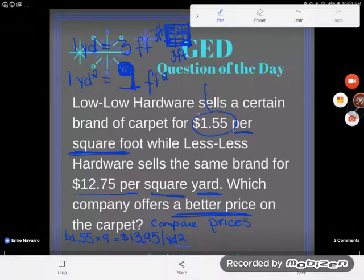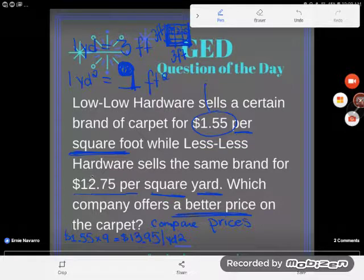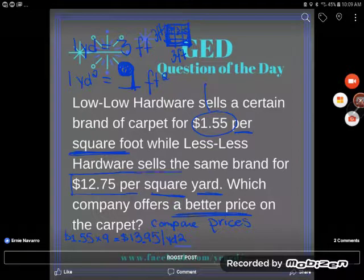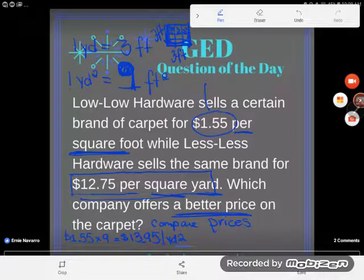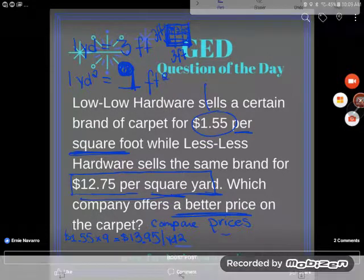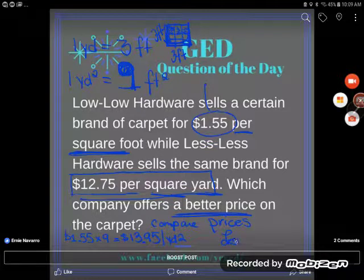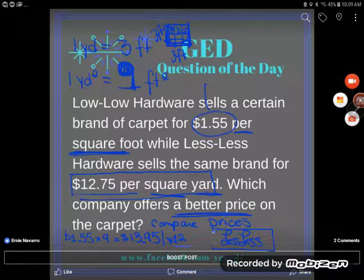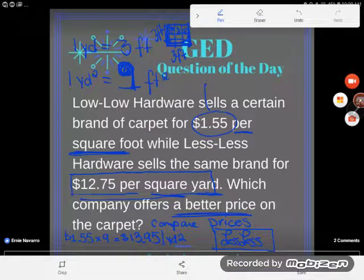Lolo Hardware sells it for $1.55 per square foot, but the price per square yard works out to $13.95. Less Less Hardware has a price of only $12.75 per square yard. So who's got the better price? The one who's cheaper per square yard — Less Less Hardware is cheaper per square yard. So my answer here would be Less Less Hardware. If you have any questions about that, drop them in the comments.